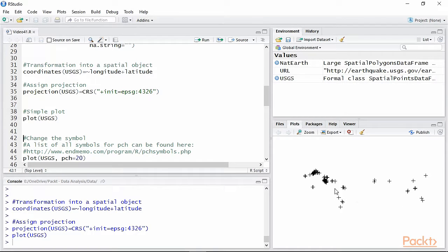From this plot it's difficult to see, but these data for example are in California and these others are in Asia.